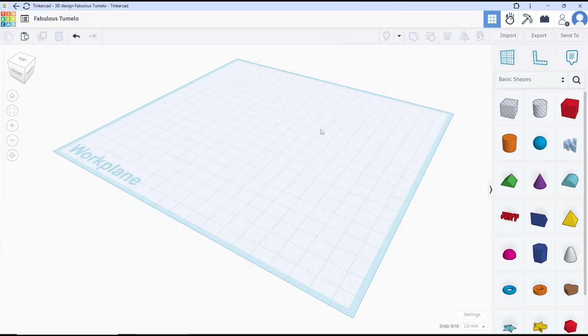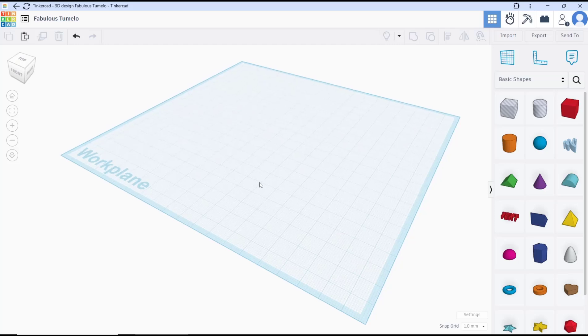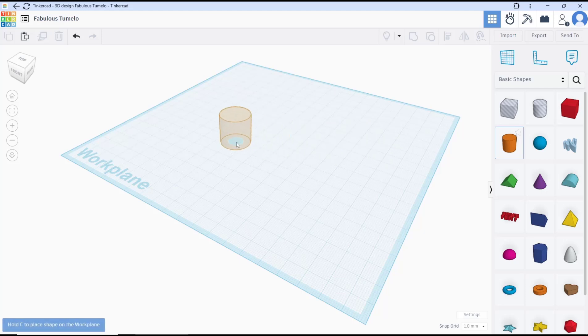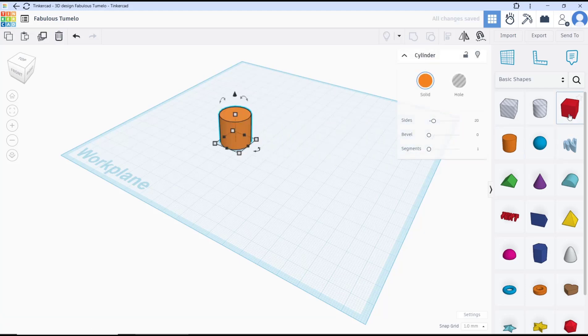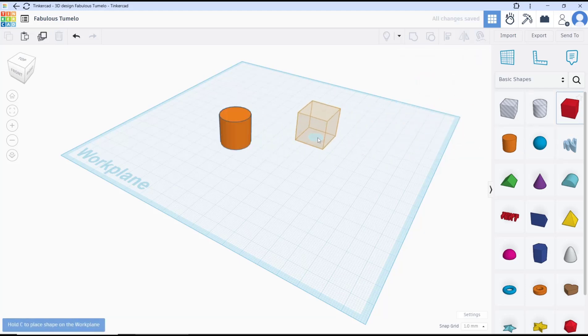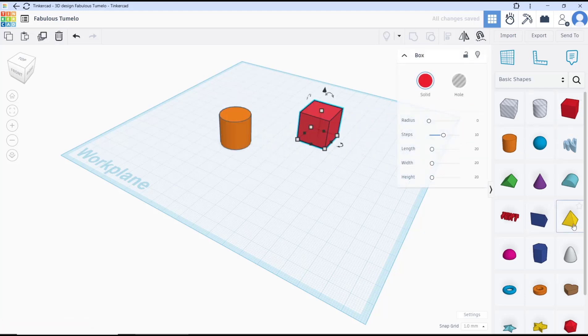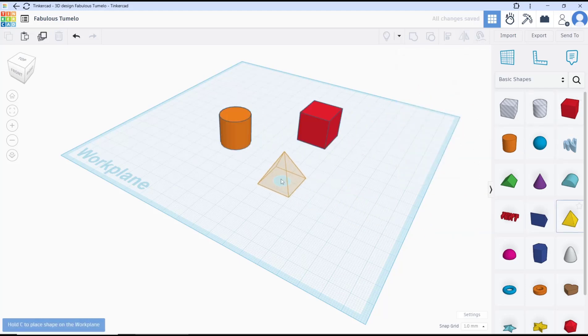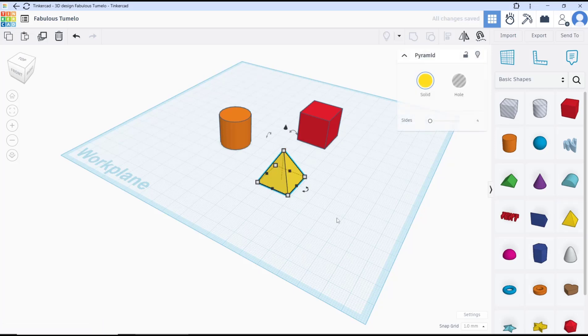Hello everyone, today we are going to learn basic Tinkercad tutorial on how to erase shapes. As an example, I will insert a cylinder, a box, and another shape like a pyramid.